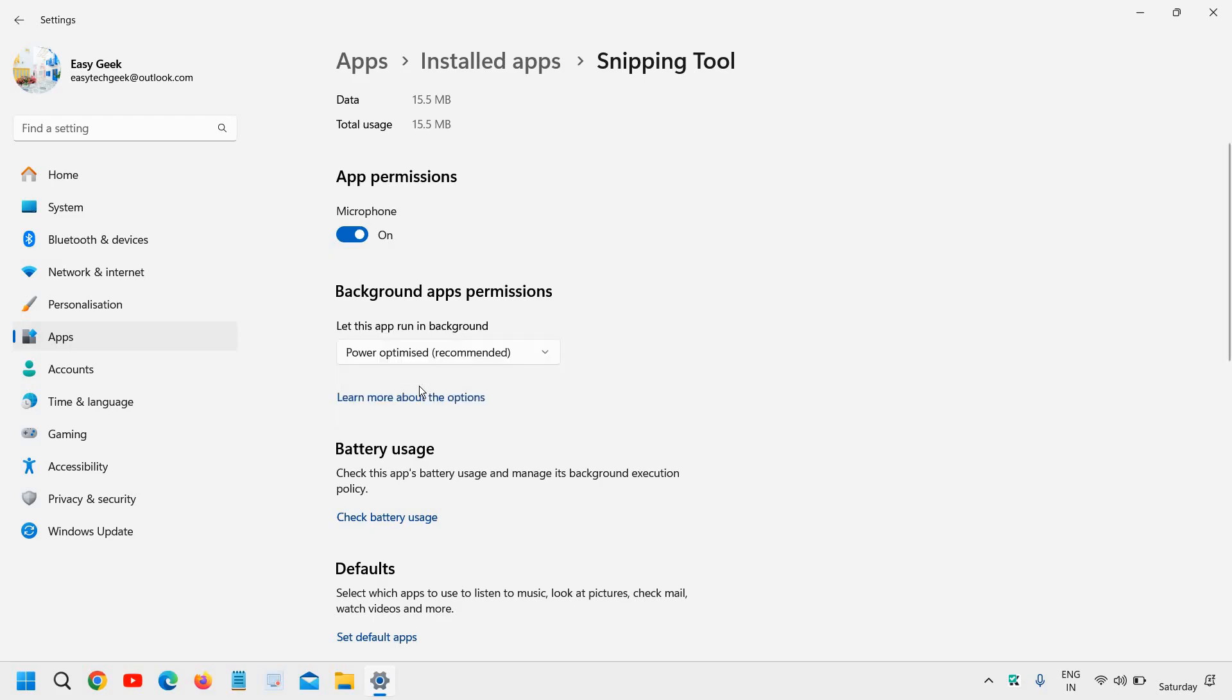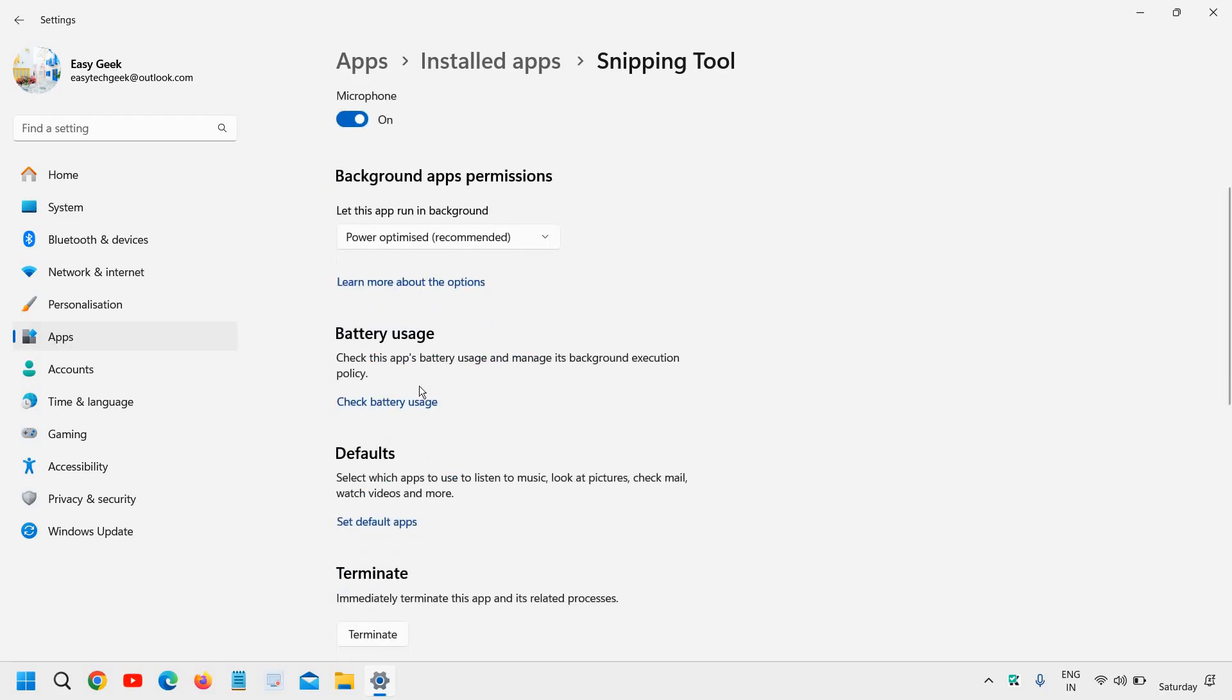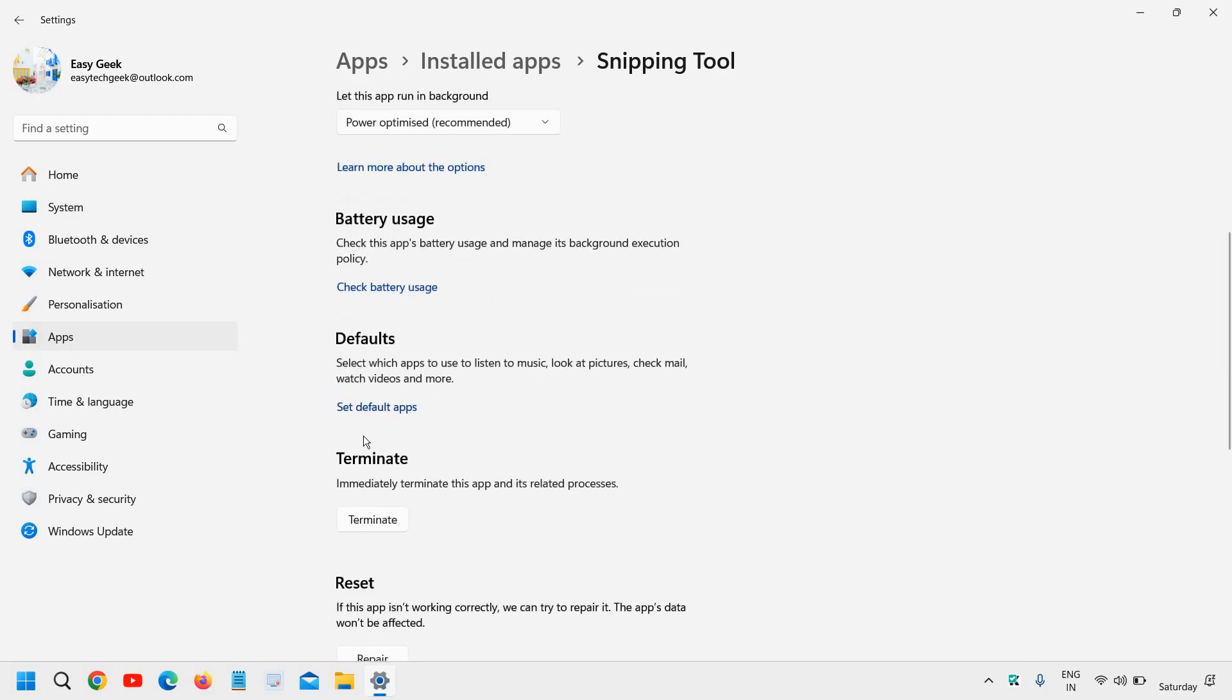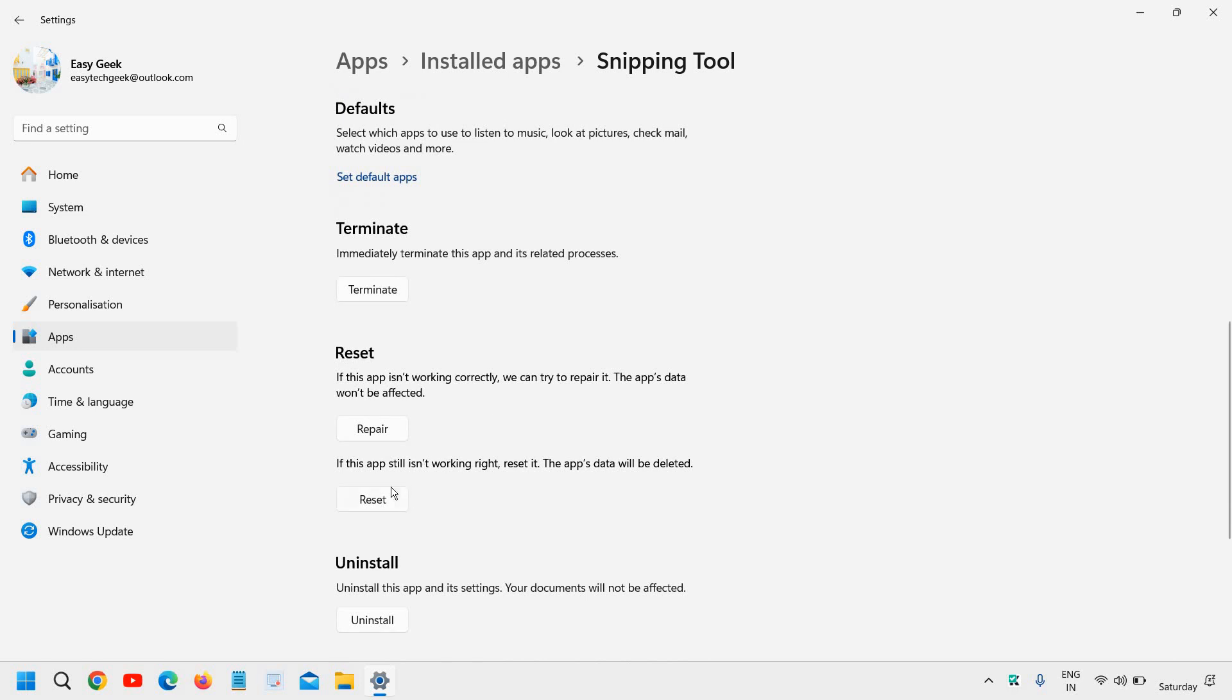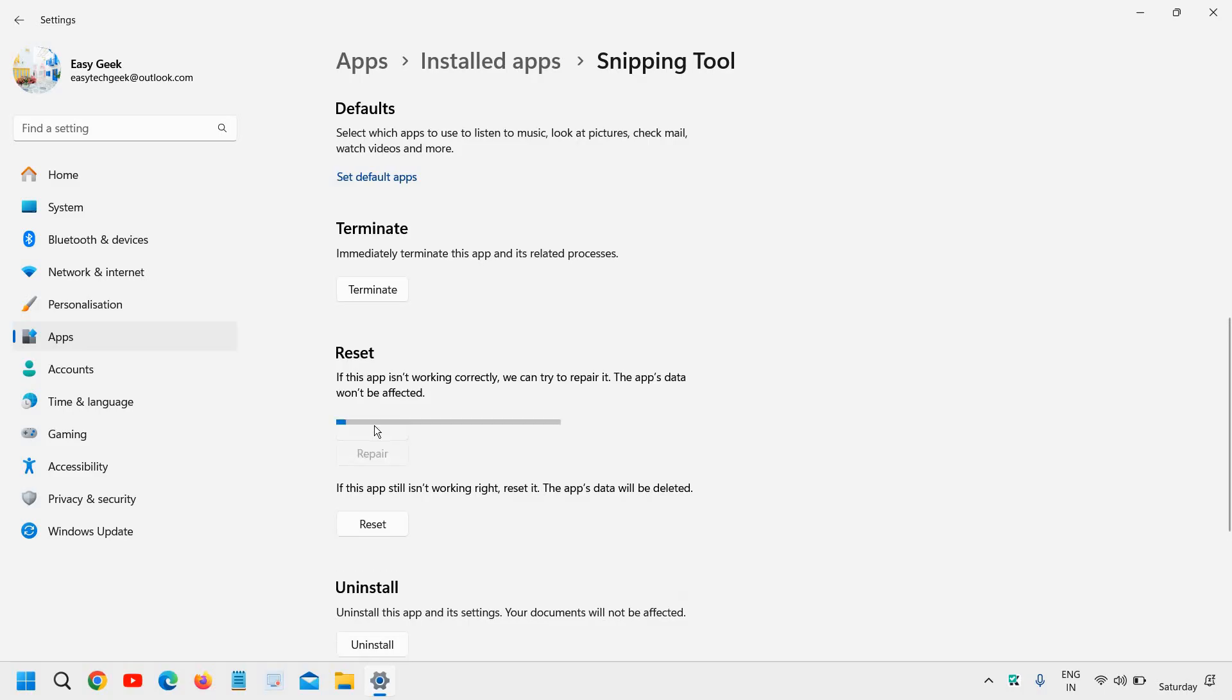Now here you don't have to make any changes, just click on Repair and then Reset. If repair works well, then go with the reset. Just click on Repair.